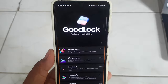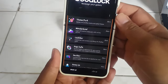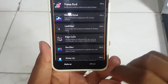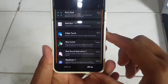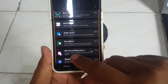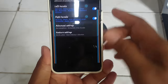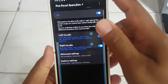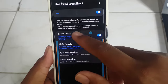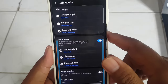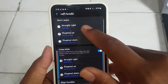Next, tap Left Up, and then tap One Hand Operation Plus. Select Left Handle, and then tap Strike Right.